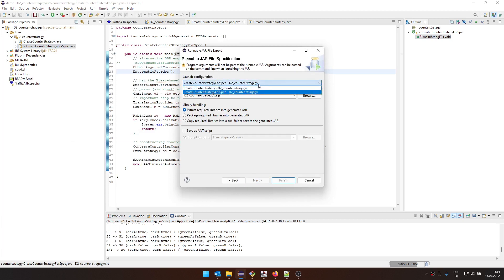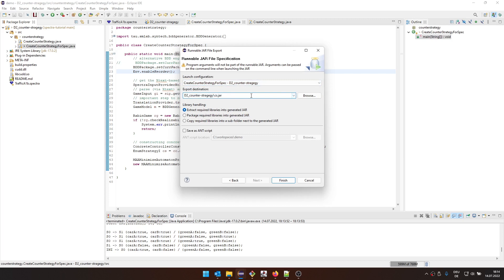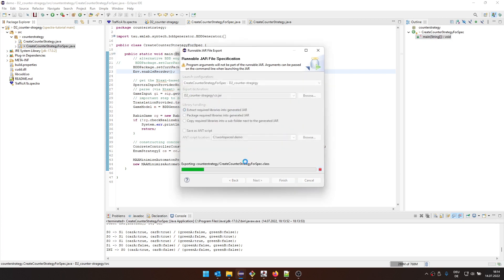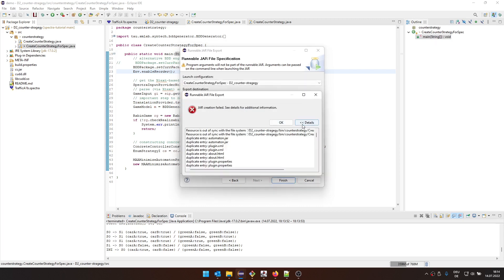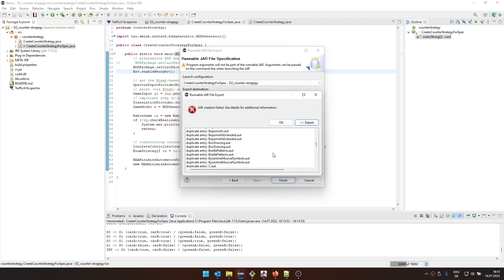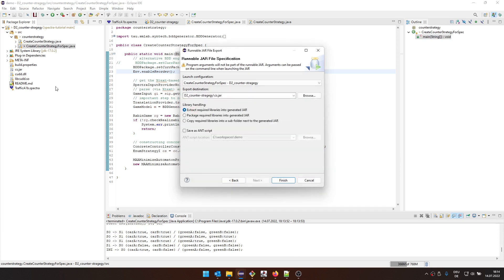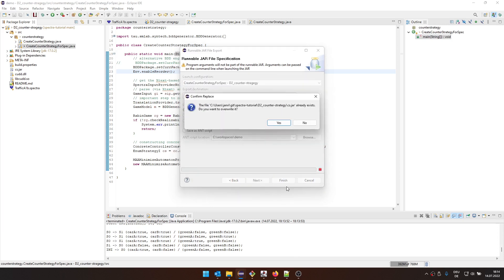We have to select which run configuration. So we had to run it first in Eclipse here. Now we can select the run configuration. So let's do this one here with the parameters, then we have to give the jar a name. I'm going to put it in the project directory as counter strategy. We can just say extract the required libraries into the generated jar. And then we say finish. It's going to give us some warnings because there are some duplicate files.